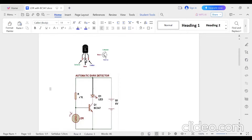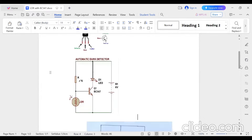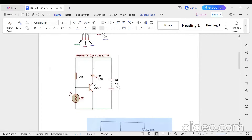The pin identification is like this. Hold your BC547 with the flat surface towards you. The first pin will be the collector, the middle one is base, and the last one is emitter. The connection diagram is shown here. You can use a 6 volts battery or 9 volts battery. I have used a 9 volts battery.